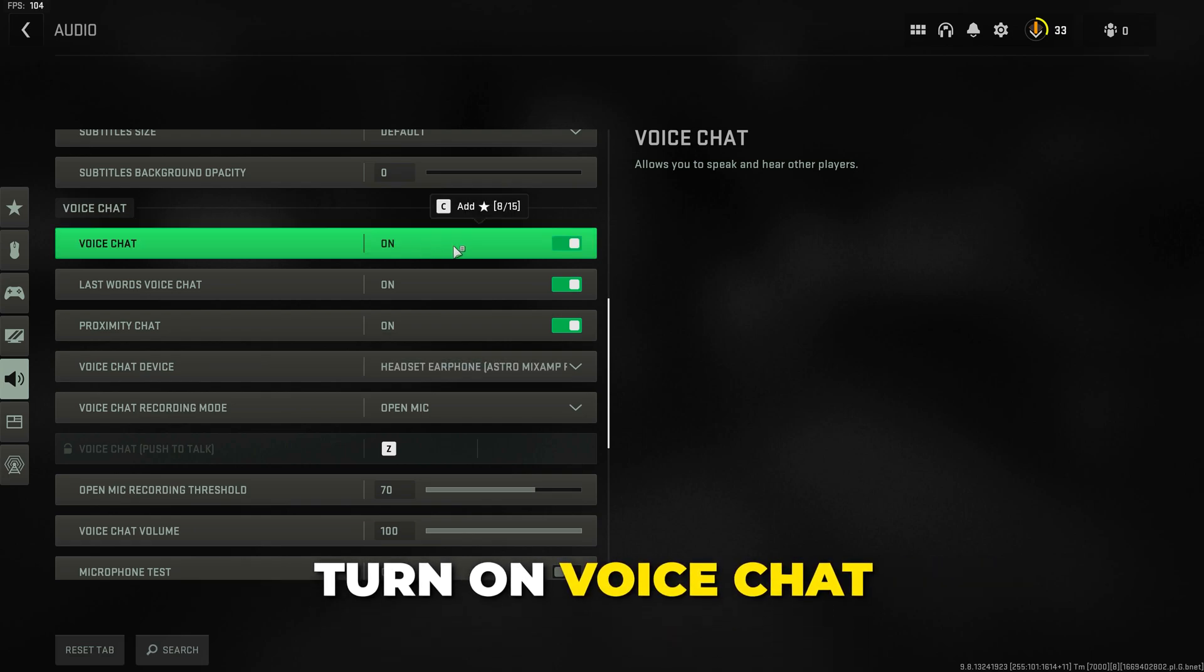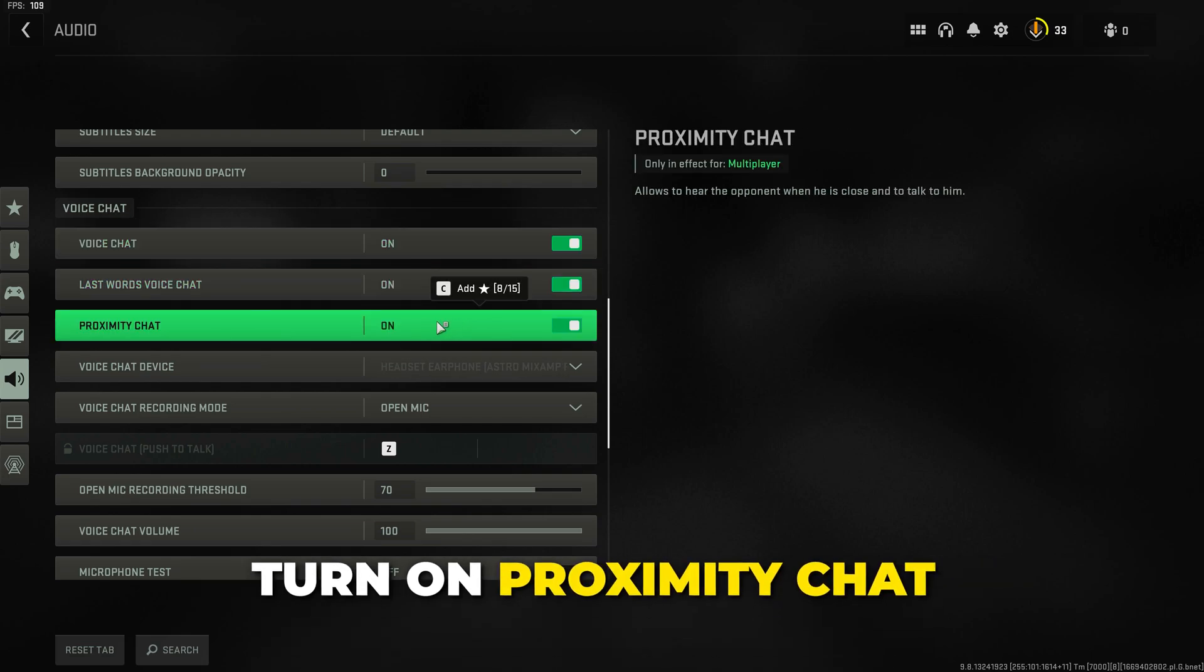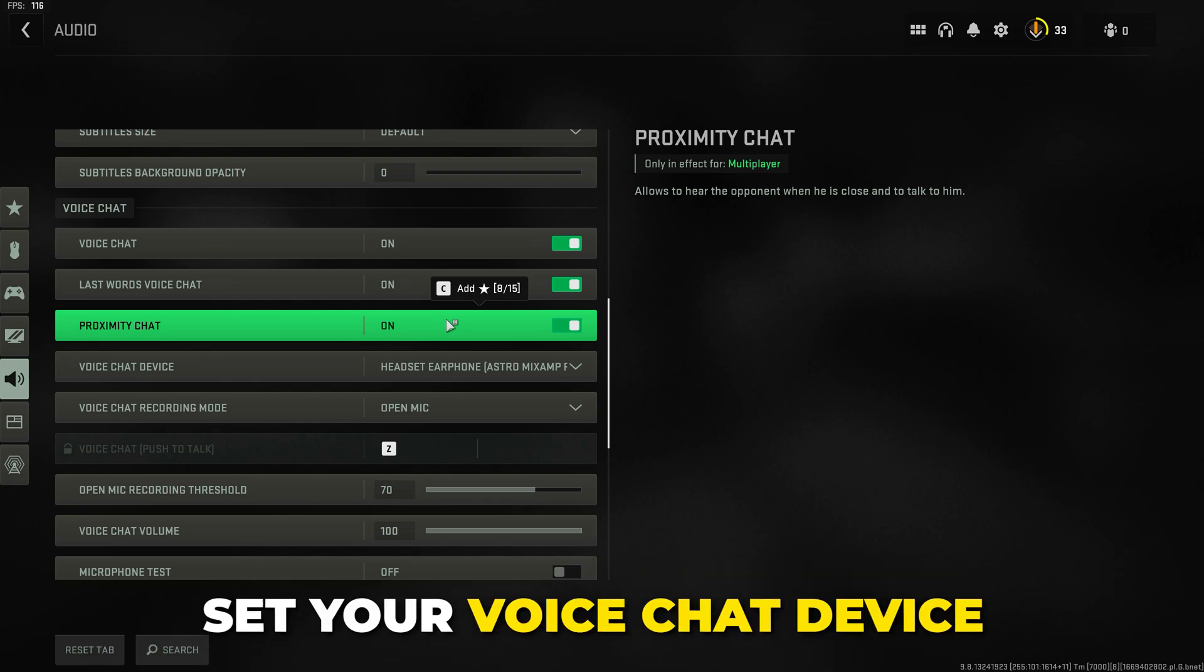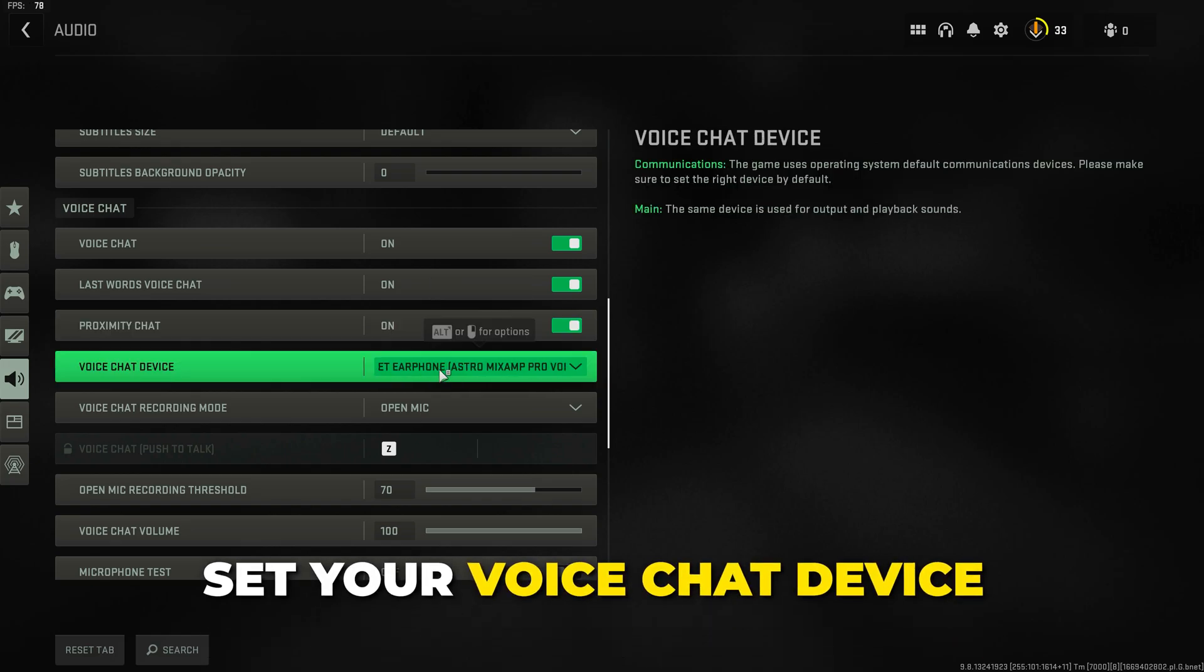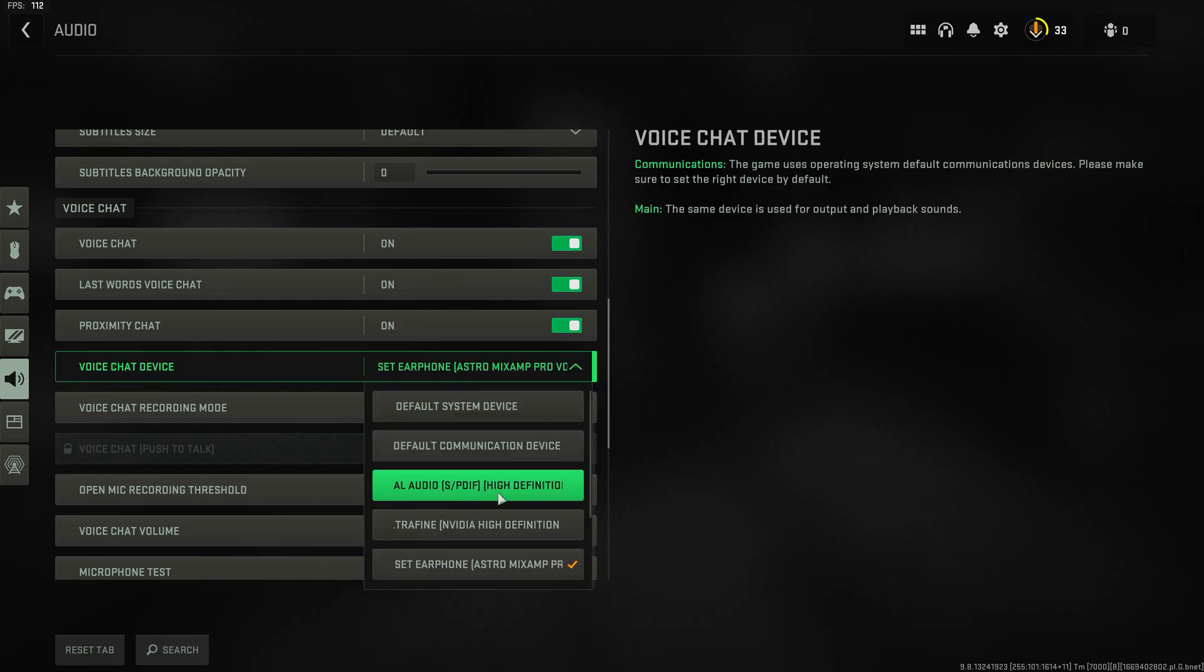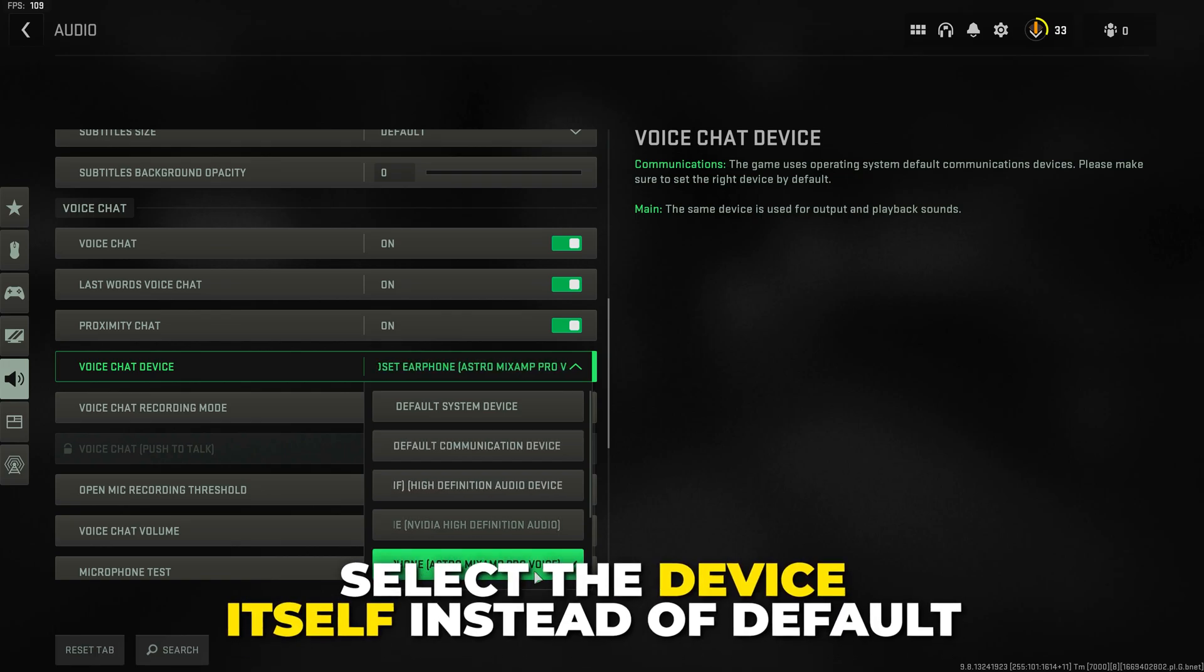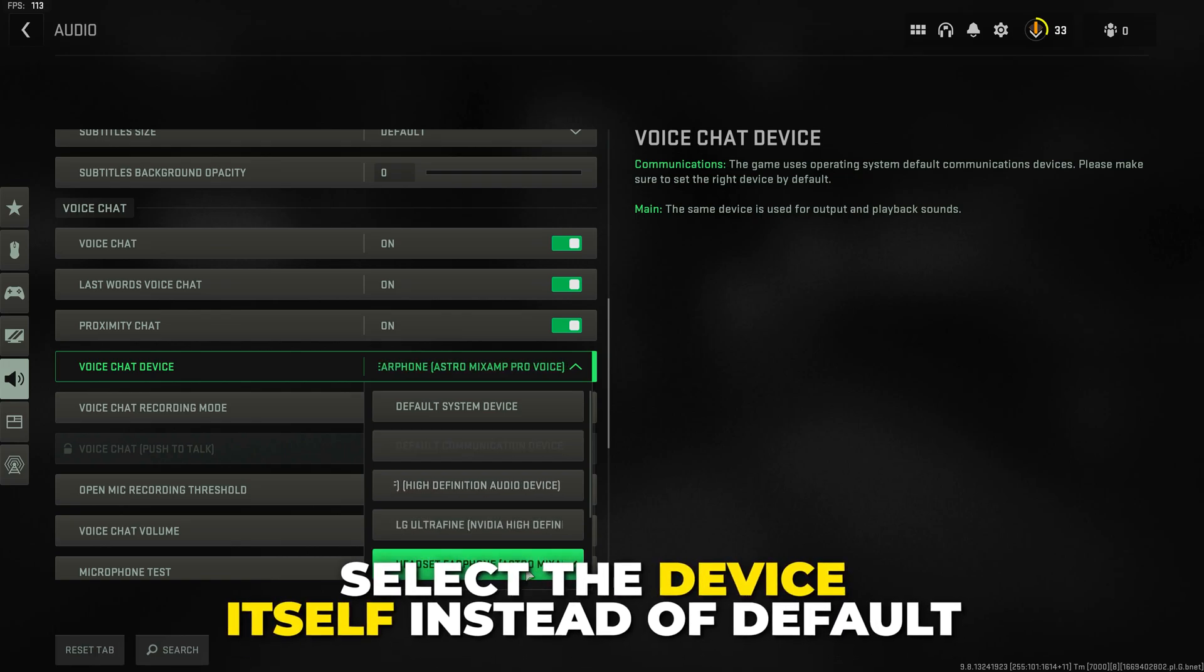Make sure voice chat is turned on and also make sure proximity chat is enabled. Set your voice chat device. This is what you'll hear proximity chat with. If it's already set to default then try selecting your listening device itself.